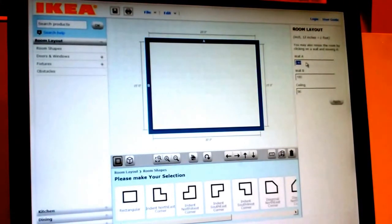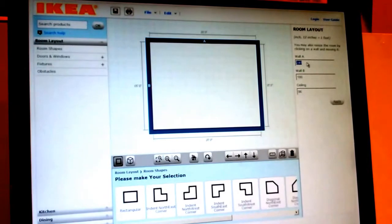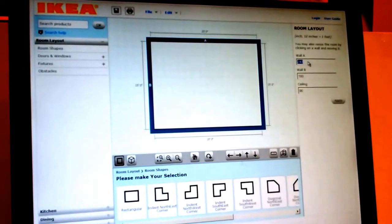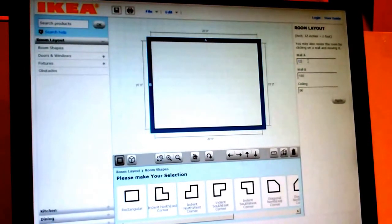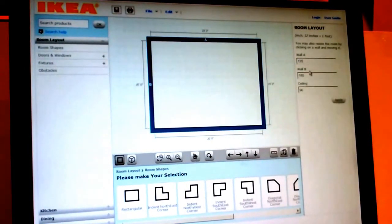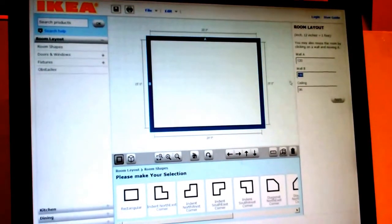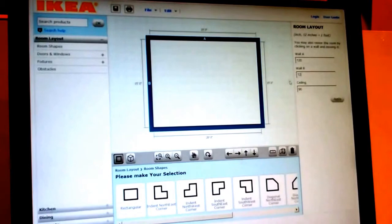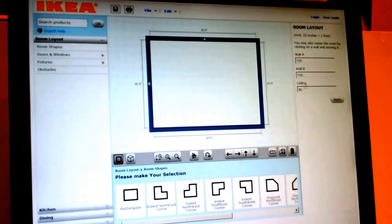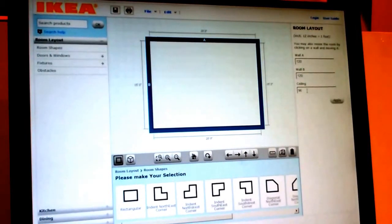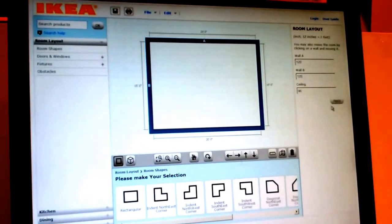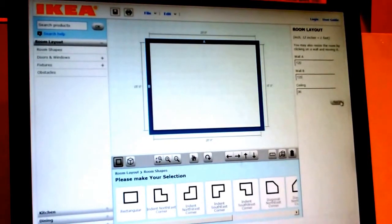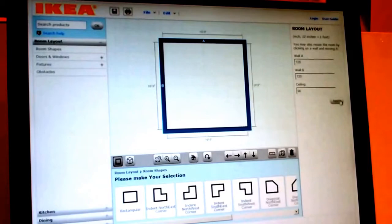So let's start with the basic kitchen. Let's say it's 10 by 10. So we're going to put 120 inches for wall A and 120 inches for wall B. And let's say your ceiling height is 96 inches. Go ahead and press apply.